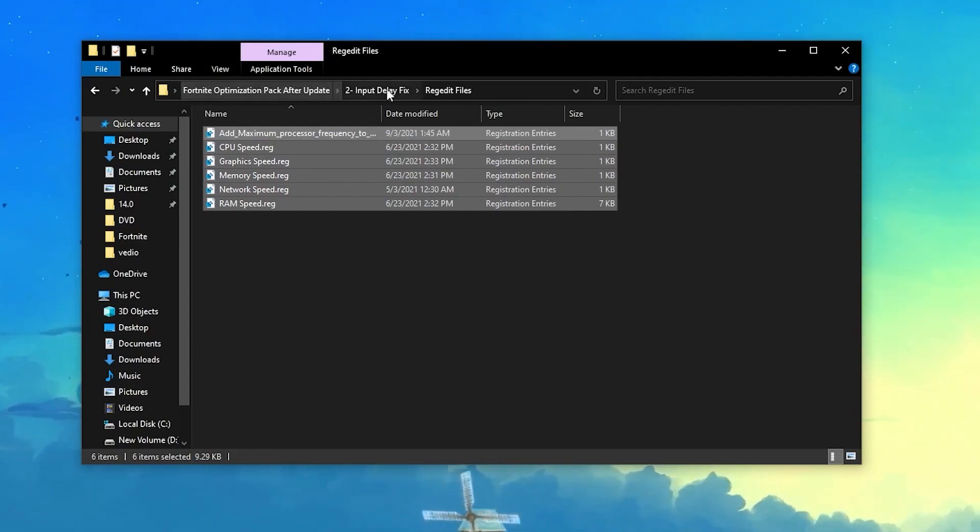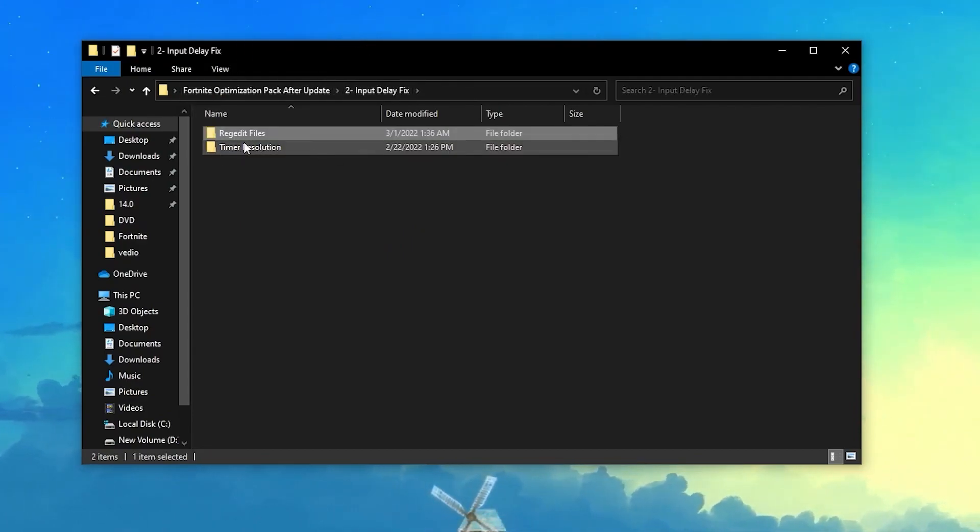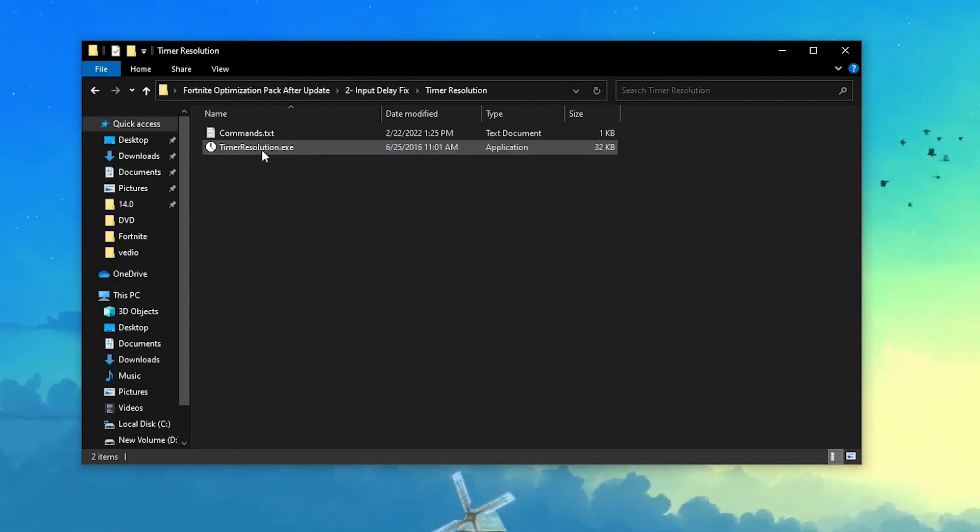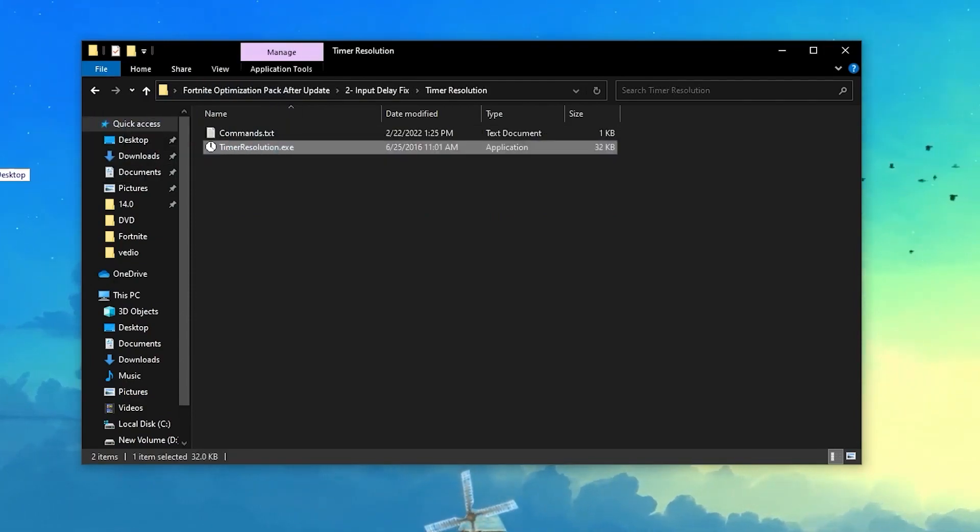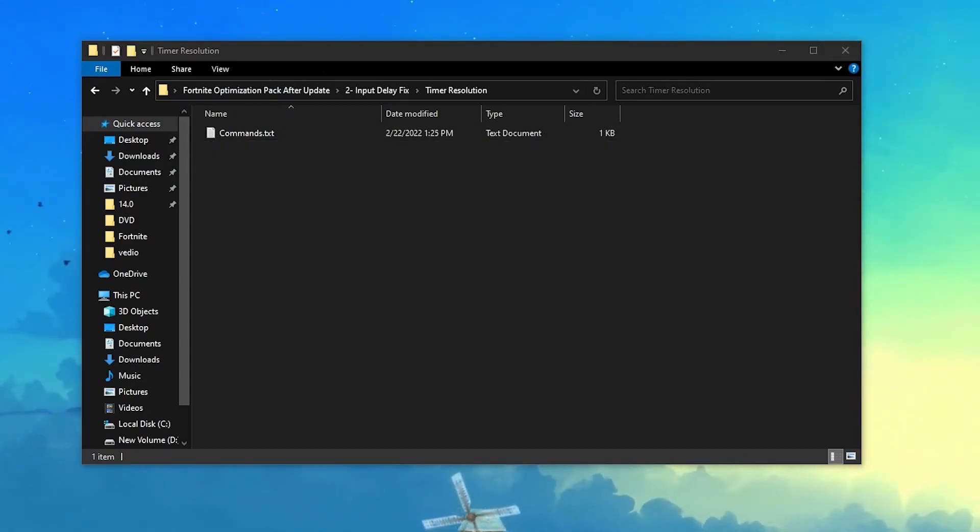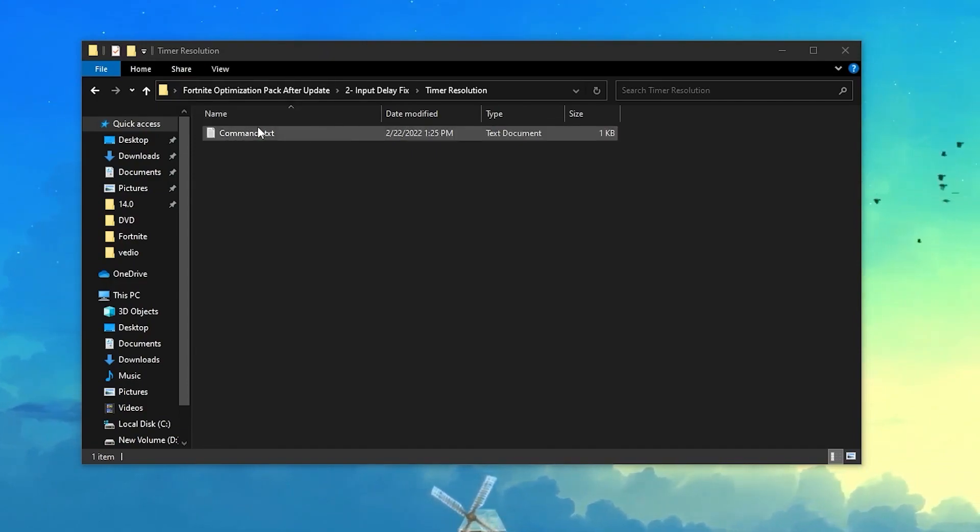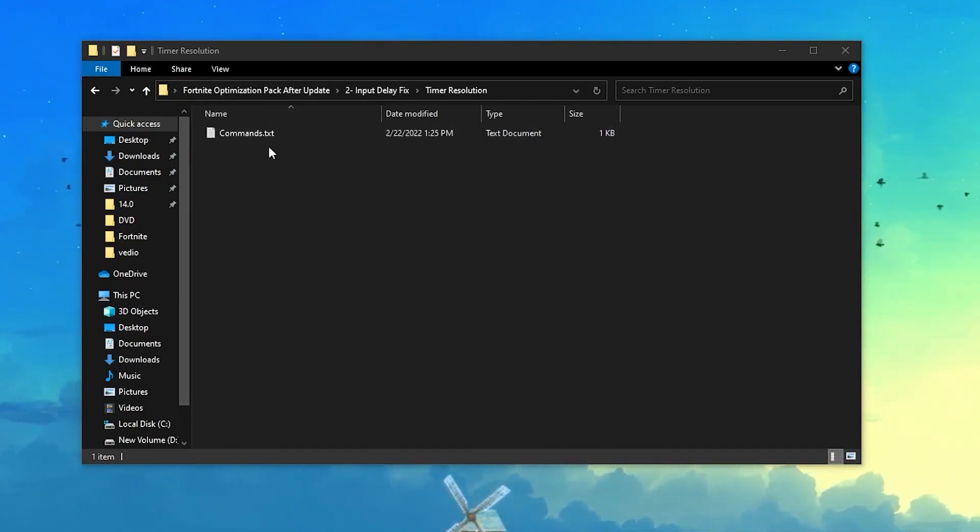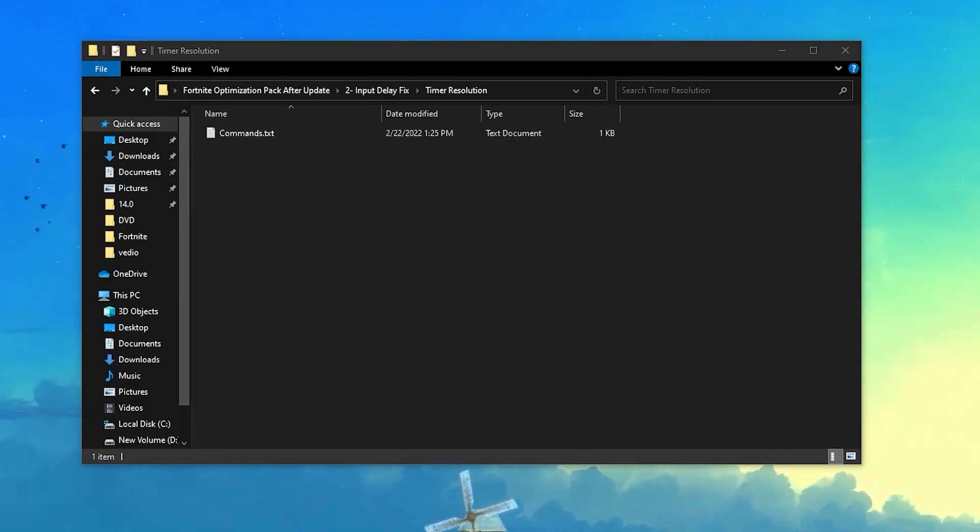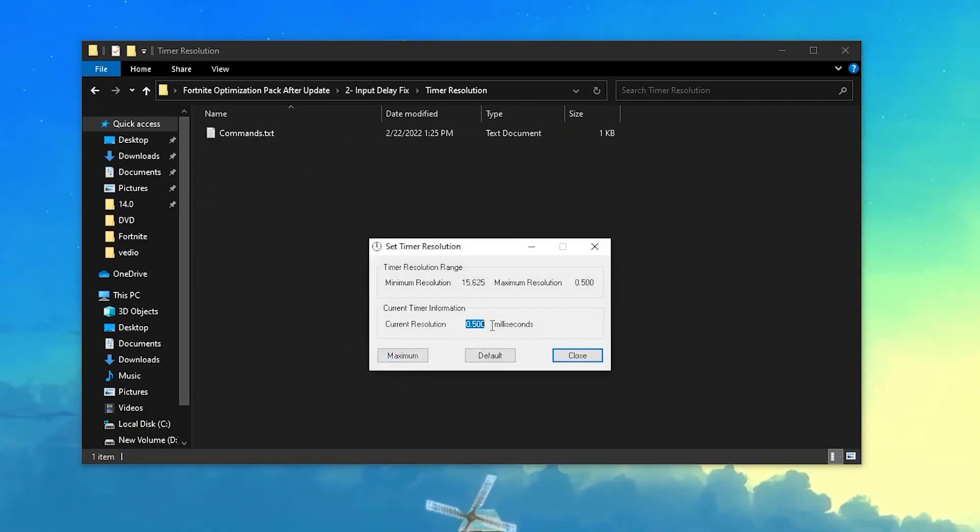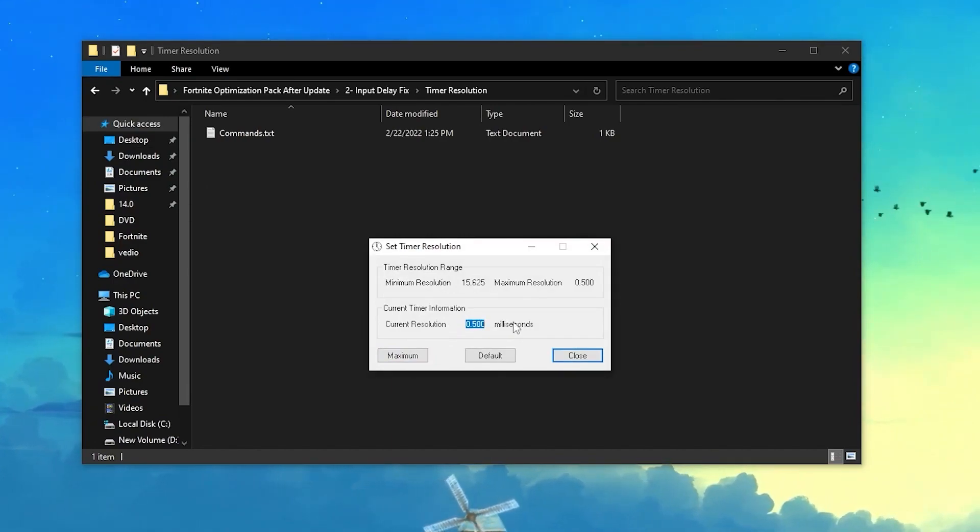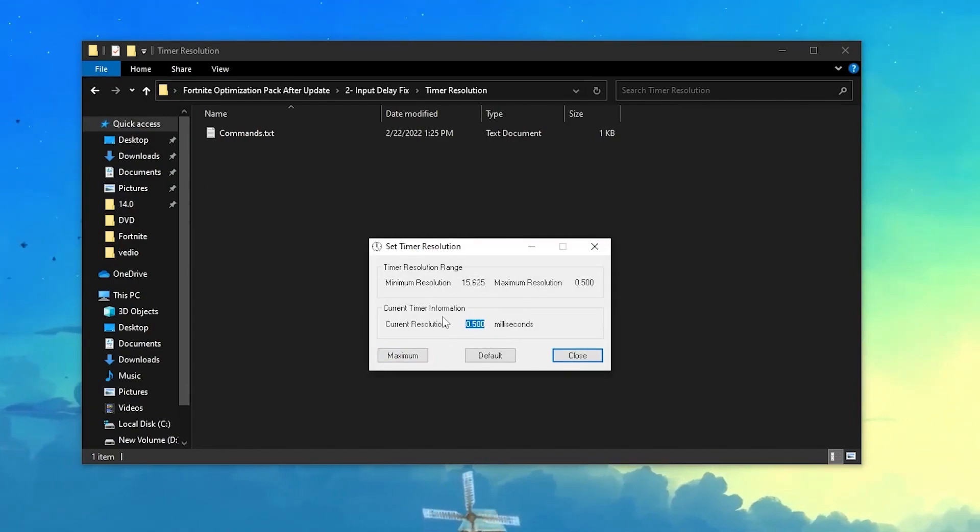Now go back into the input delay fix folder. Here you'll find the next folder which is the timer resolution. Open up this application on your desktop so you can regularly use it before playing Fortnite for reducing input delay. Here you'll find this CMD text file. First of all, you need to open up this software, click on the maximum button. If you get values like I'm getting, which is 0.500, it's fine. But if you get values like 0.499, then you need to use this command.